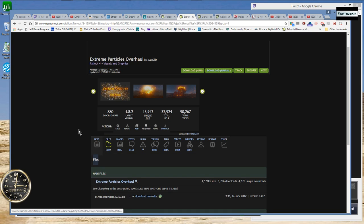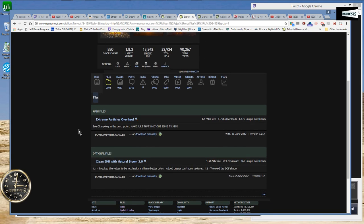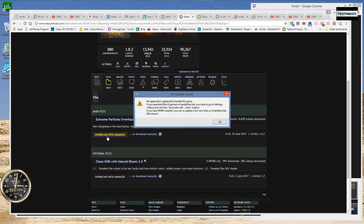Sometimes I'll select it and instead I get this little message here that says no application registered to handle this game.